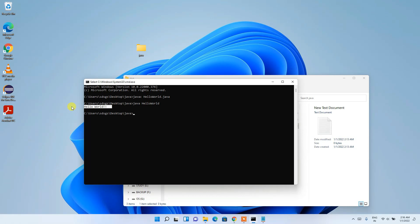That's all for this video. You can now easily install the latest version of Java on your Windows operating system. Thank you for watching — if you liked this video, please give it a like and share it with your friends. God bless you.